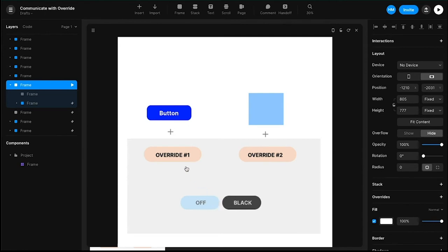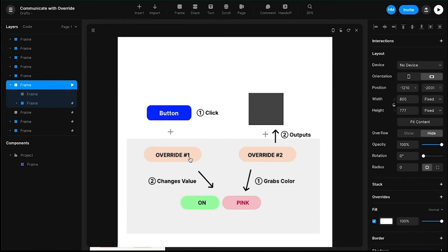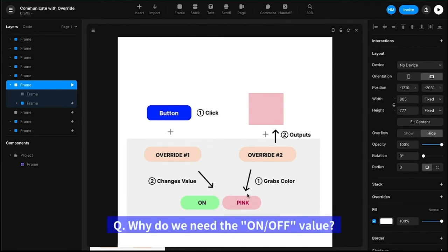The only way for these two to communicate is at the root level, or global level, of this file — having a couple of values that each override can reference. Let's start with override two because it's very easy. Override two is basically referencing the color from the shared object and outputting it into the element — taking the color and rendering it to the element. Override one recognizes the click, changes the value of the shared data, and that updated color gets picked up by override two.